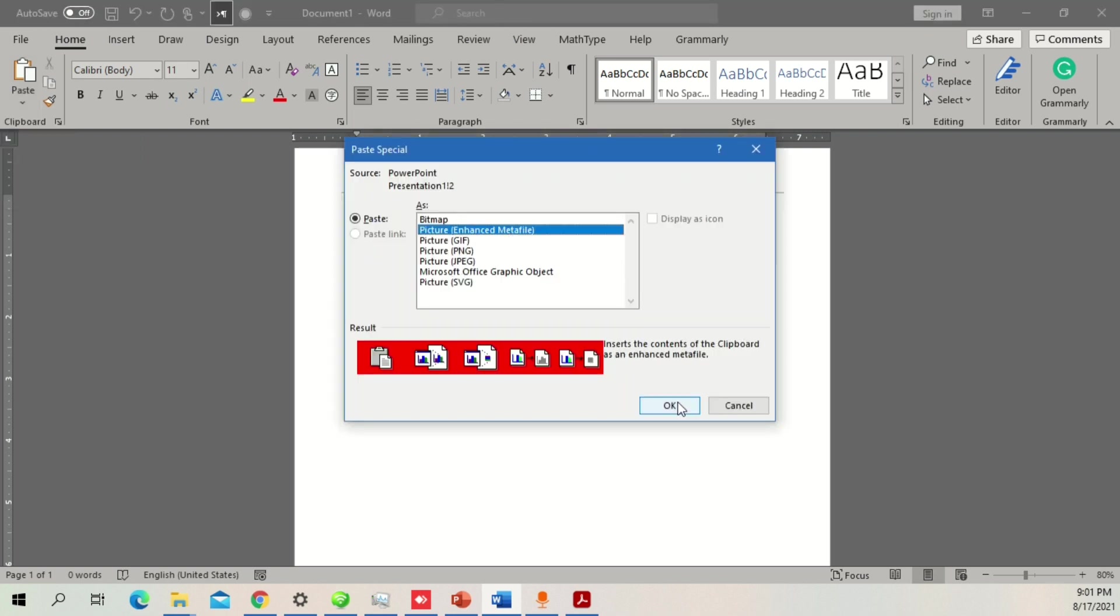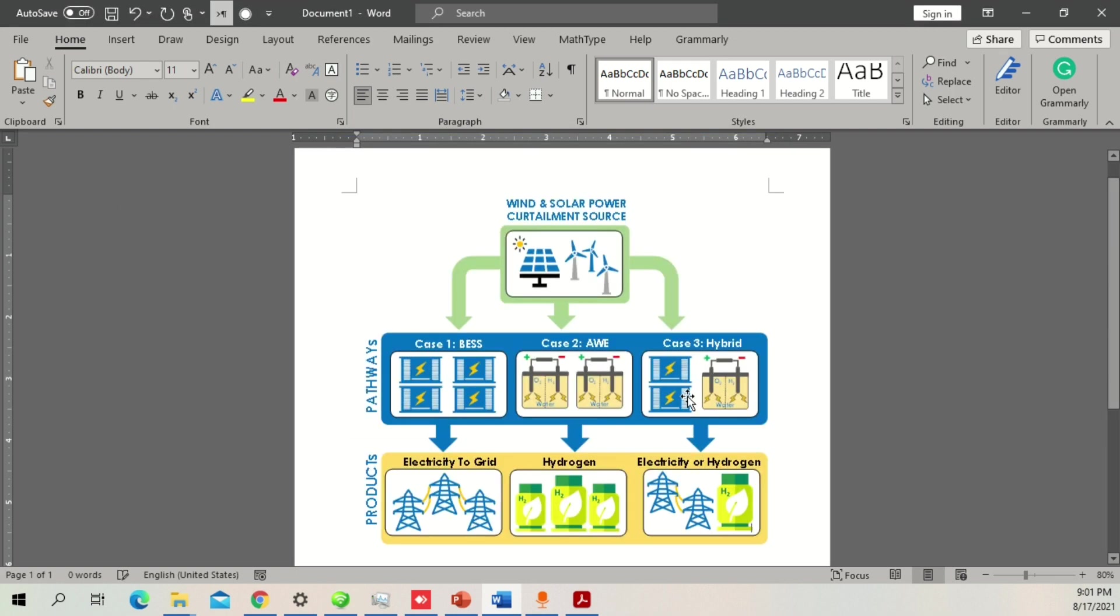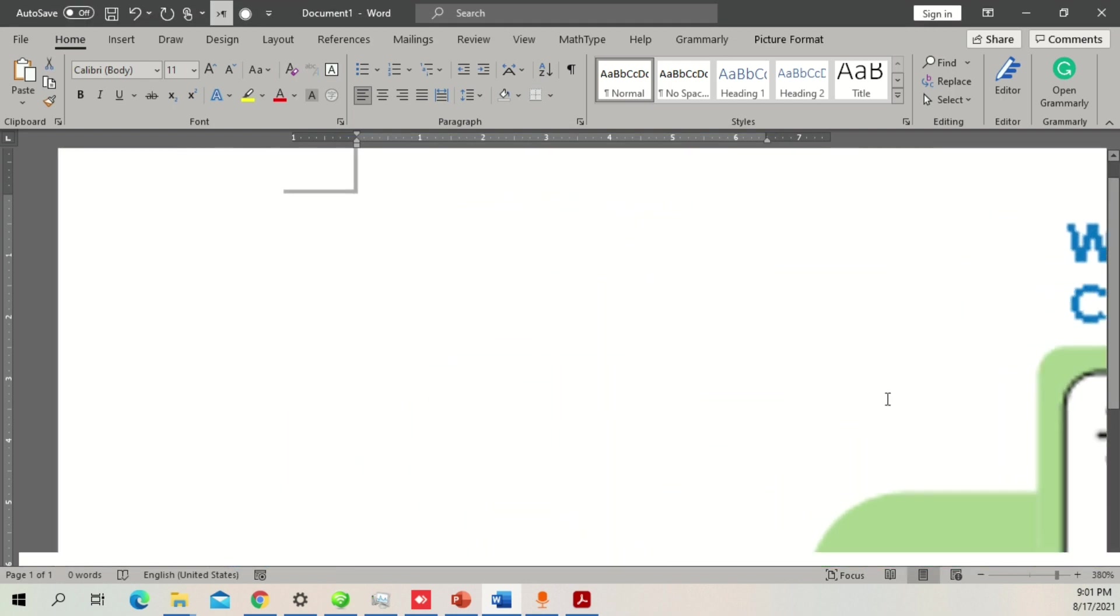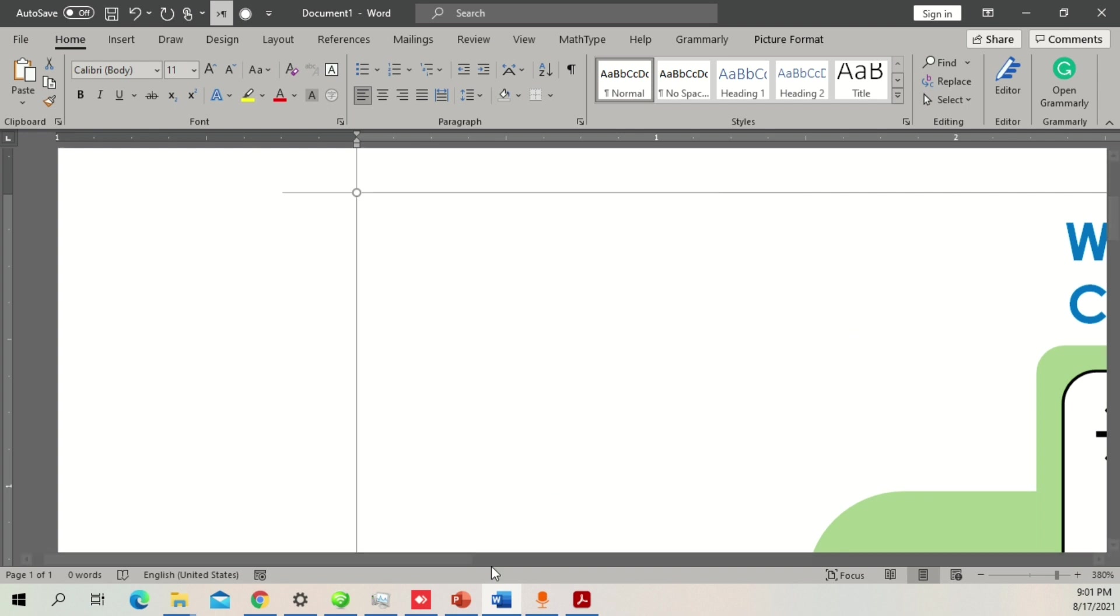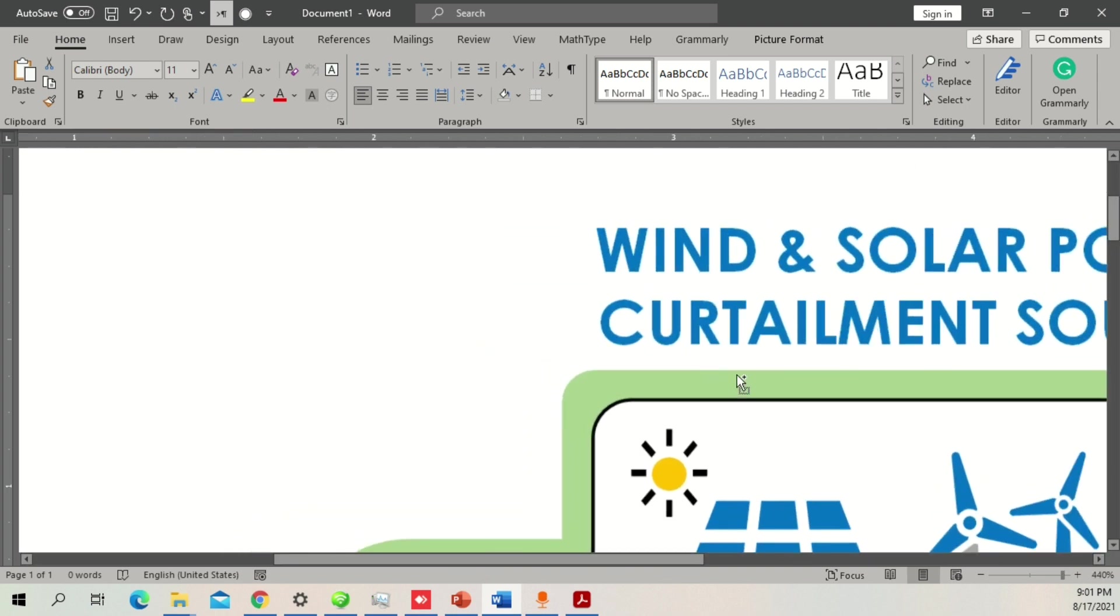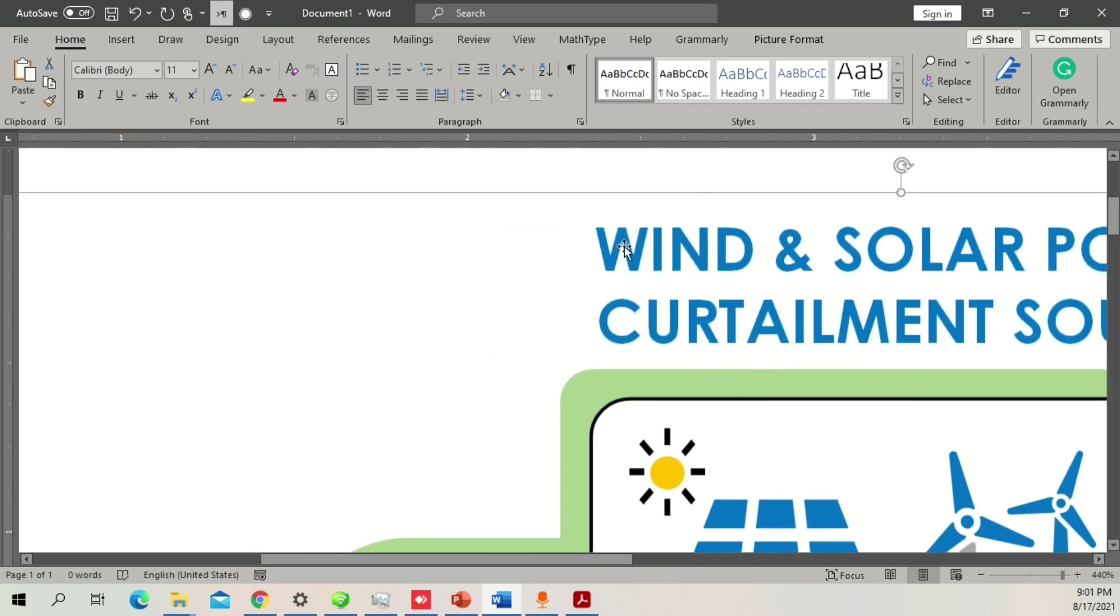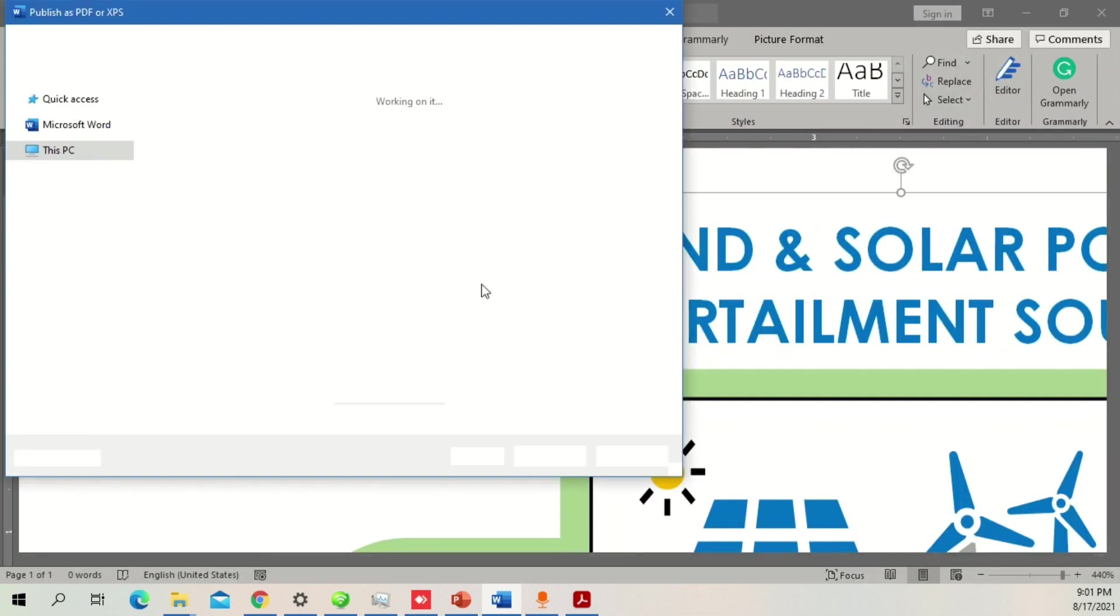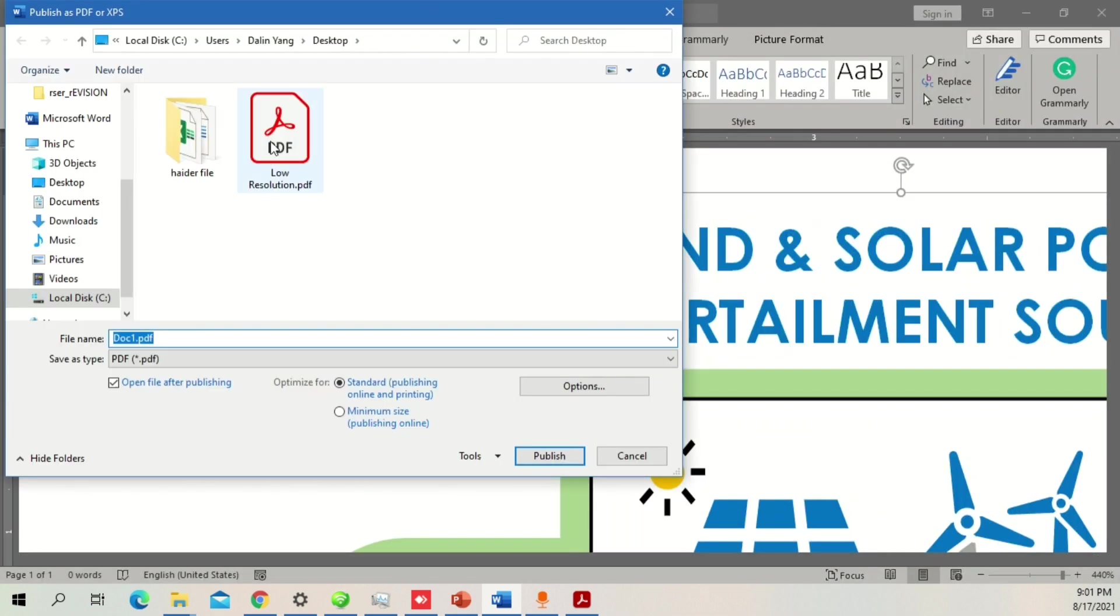It helps to retain all the colors and everything, keeping the original quality of your image. Now if you zoom in, you can see the quality is not pixelated and looks in good shape. We'll export it as PDF and name it as high resolution file.